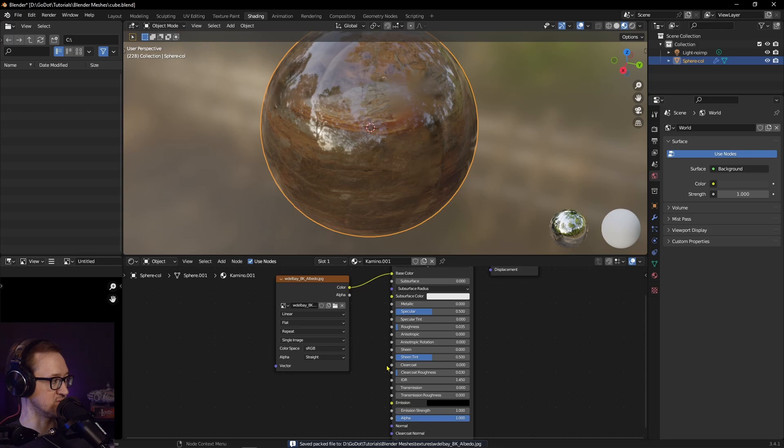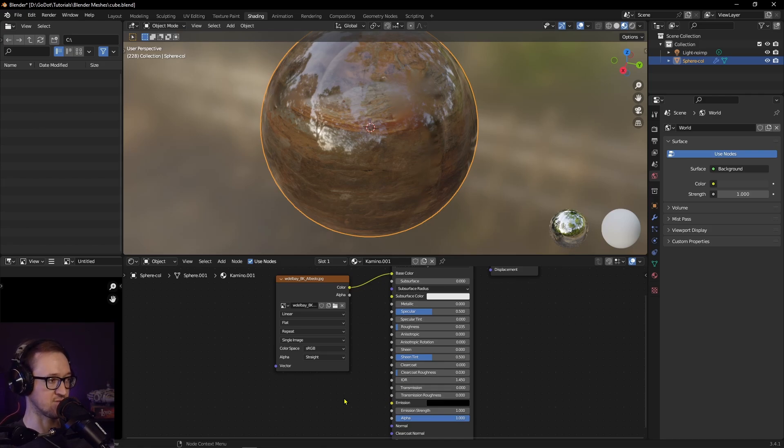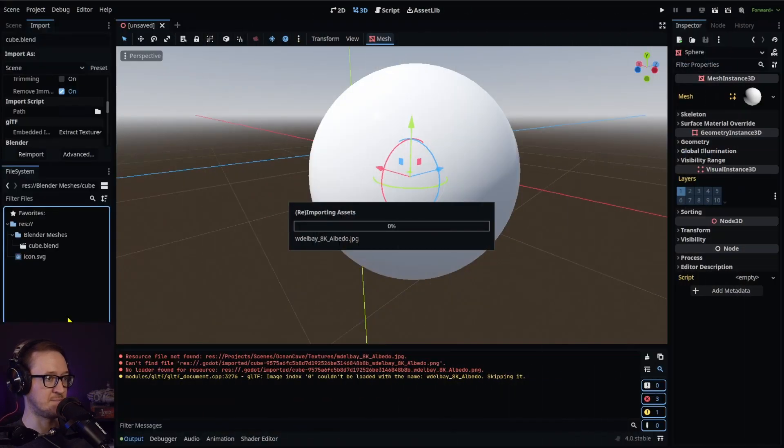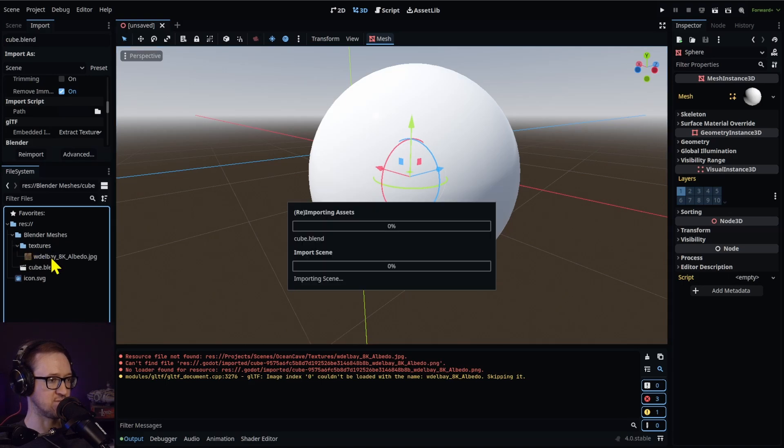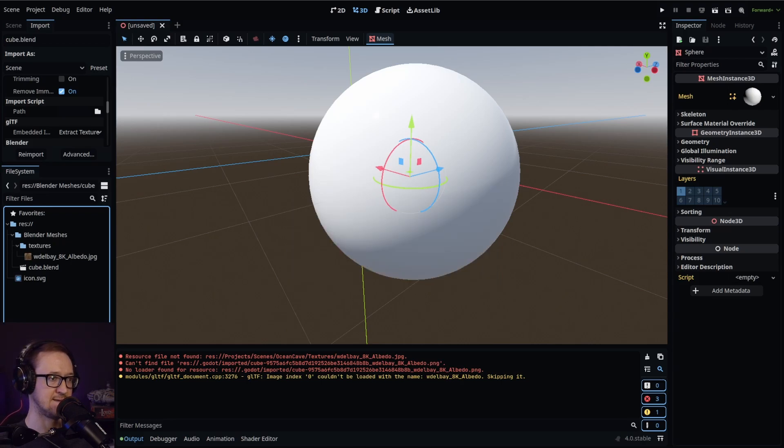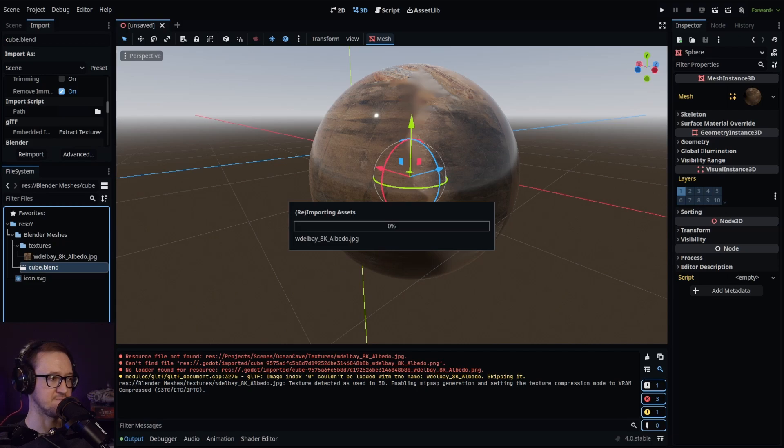What it's going to do is save that image file into where we've saved our blend file, which is in our Godot project file. So we go into our Godot project. It's now importing that image. You'll notice now that we have a textures folder right here, and then we can reimport our blend file.